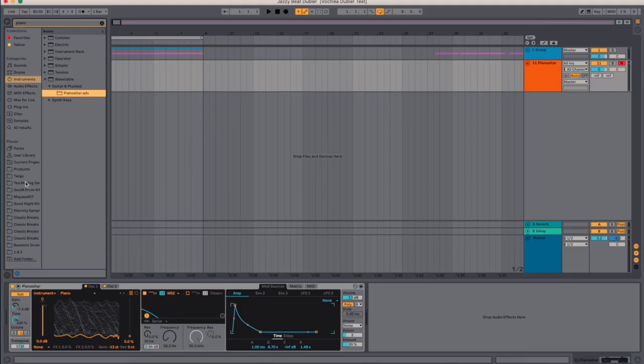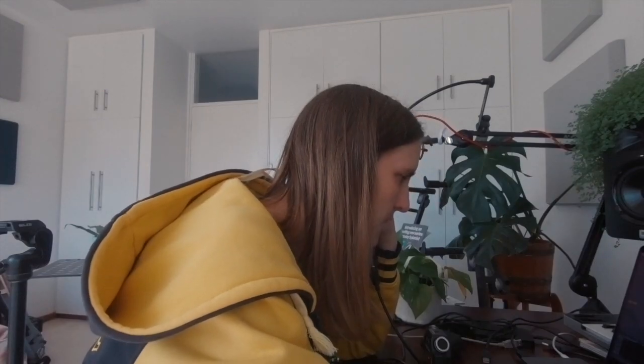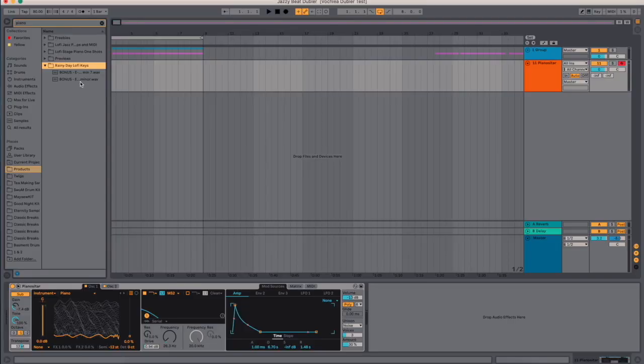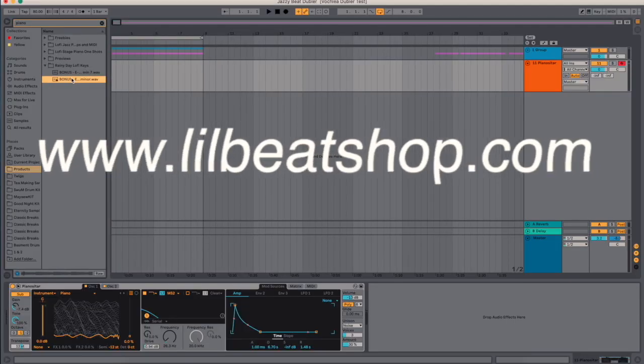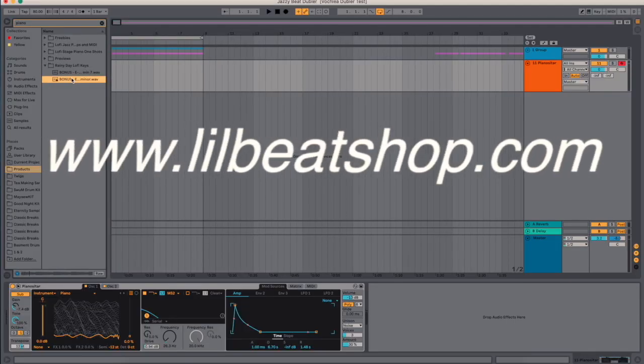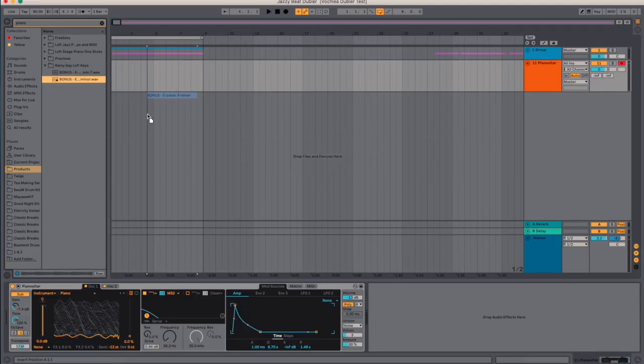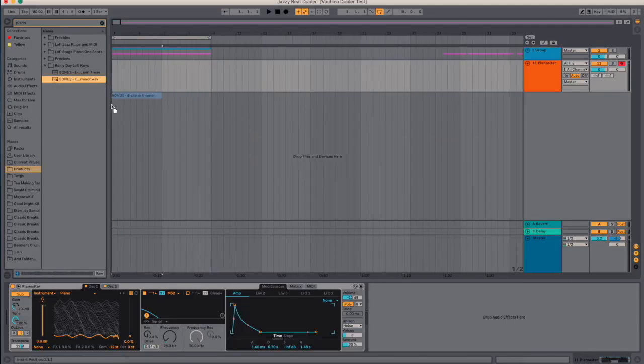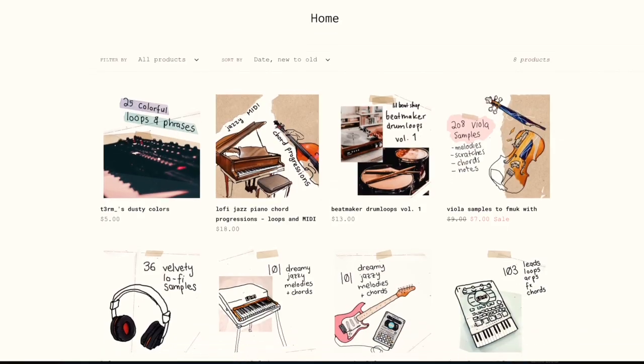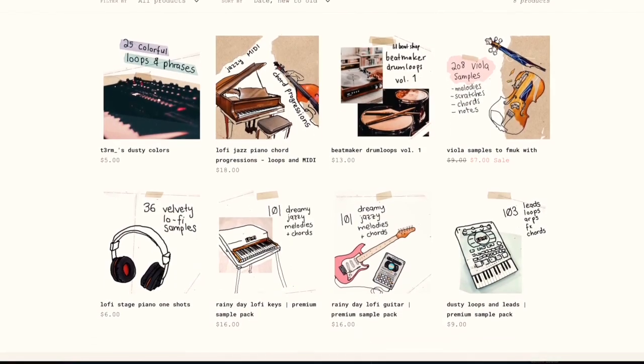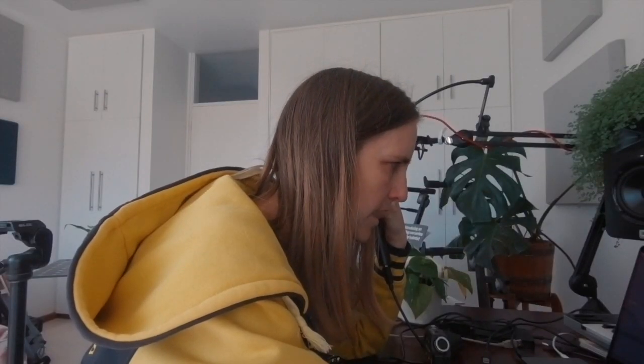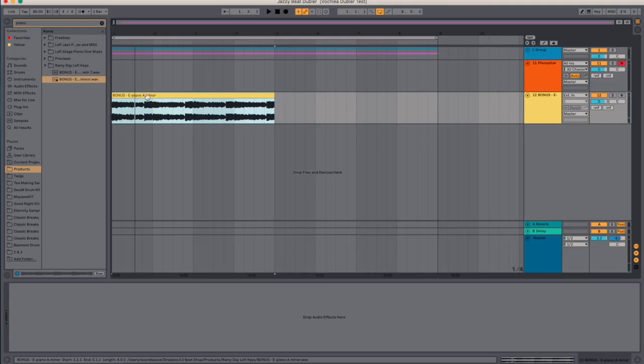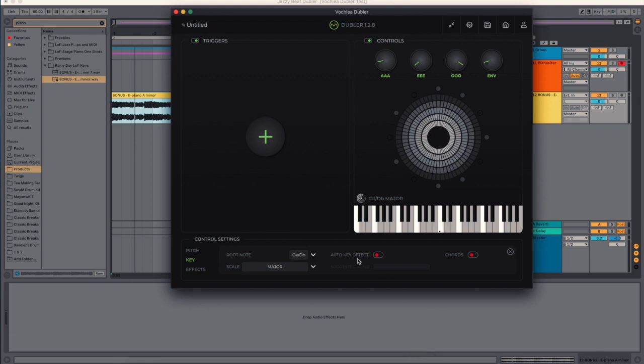And of course we can map also to other things as well as the envelope, but you get the point. I've got a sample going. Let's pull something out quick from my sample packs. All right, cool, that sounds good.